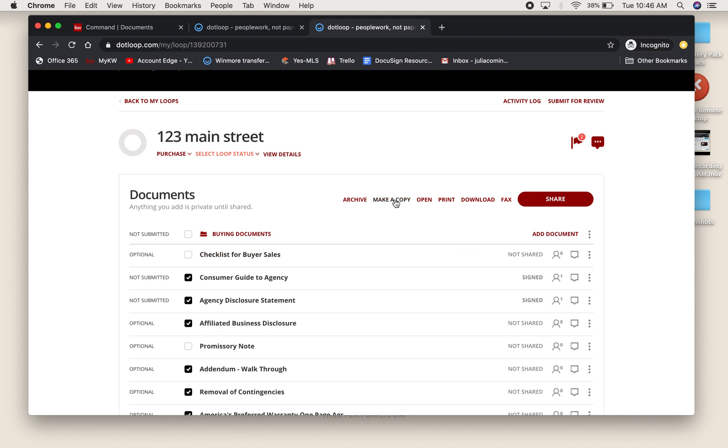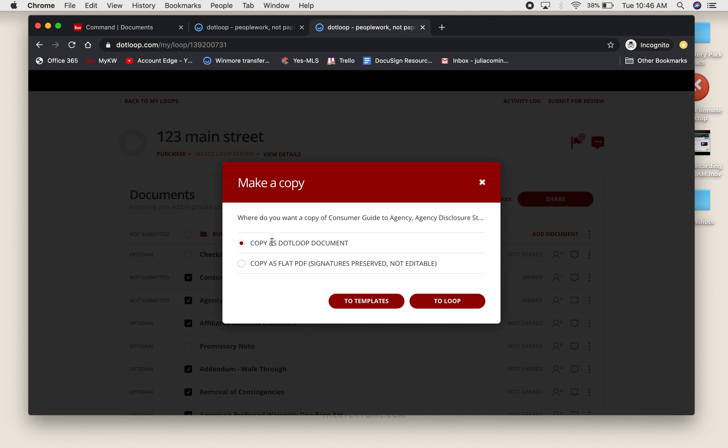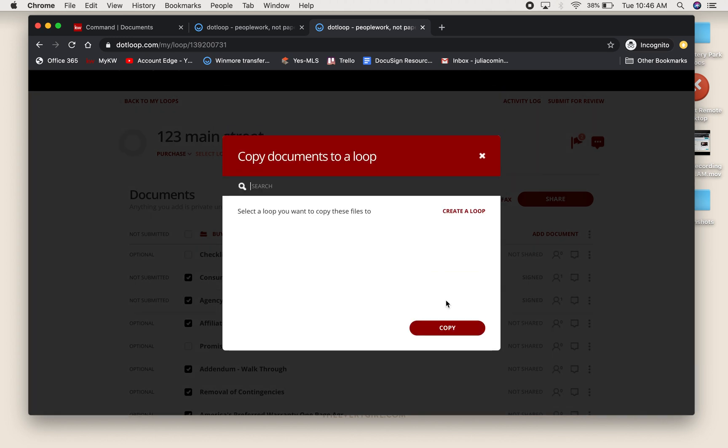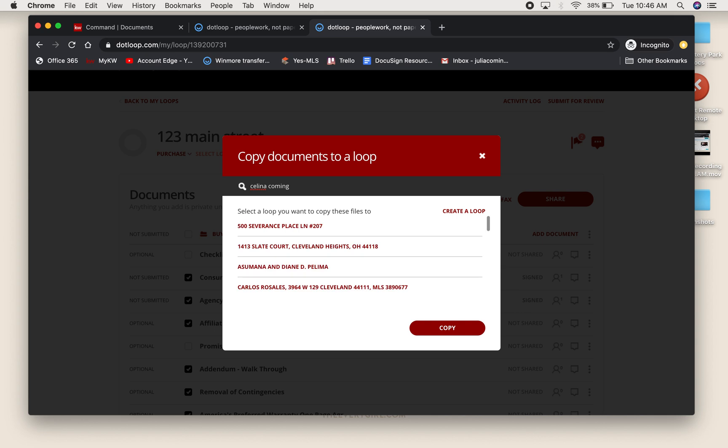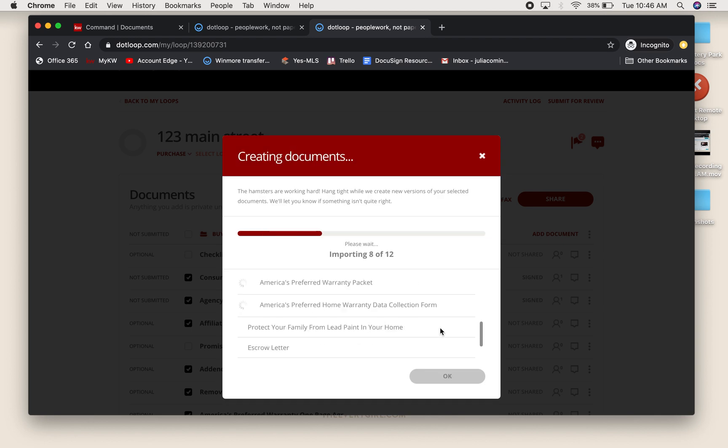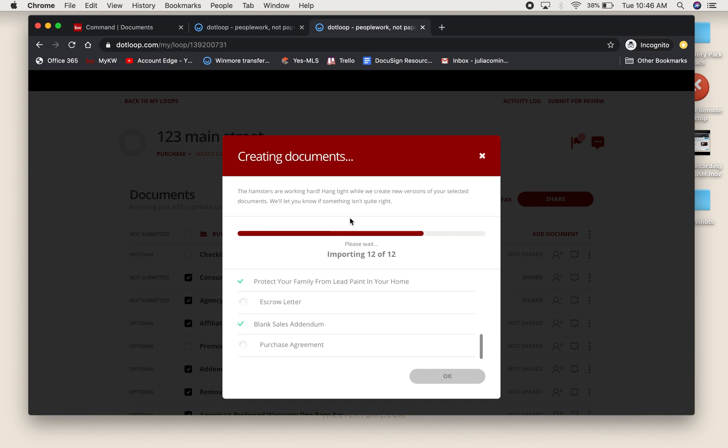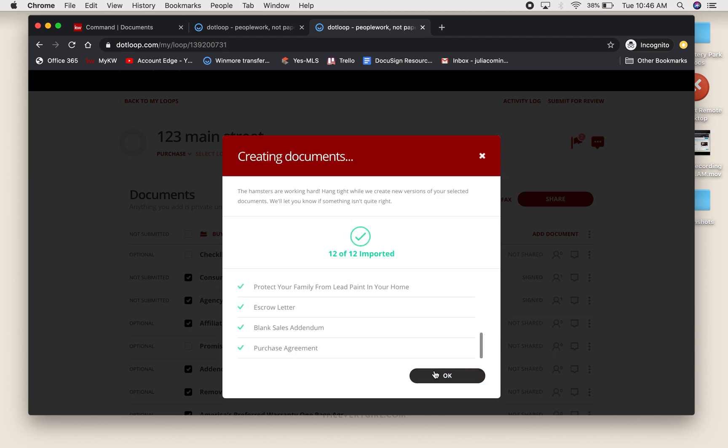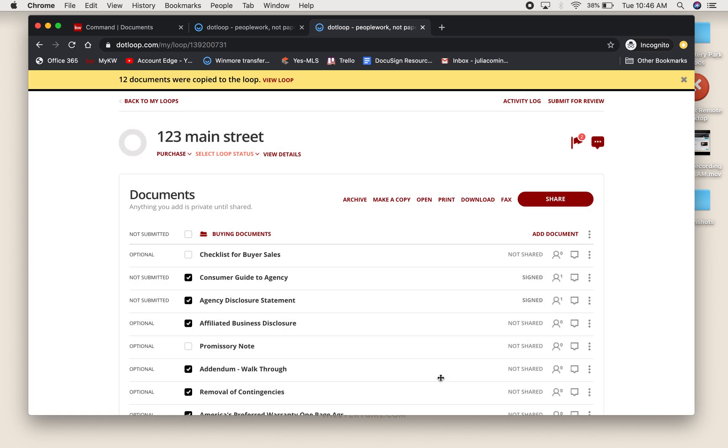You're going to say I want to make a copy of these documents from the original loop. You're going to keep it as a DotLoop document. I'm going to say I want to copy it to another loop. We're going to say To Loop, and then I'm going to search. I know I just called that new loop Selena Coming Buyer Main Street. It pops right up. I'm going to select it. If I had other folders, they would be options, but I just have the Documents folder in that loop. I'm going to say Copy to that loop. You see it's copying all these documents. It imported 12 of 12.